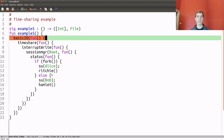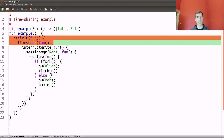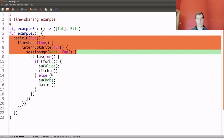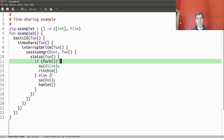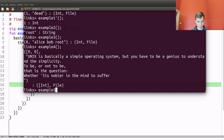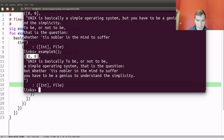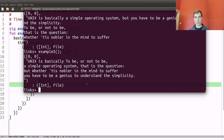This is my final example — the time-sharing example, example 5. We first install the basicIO handler. Under that, we install the time-sharing handler. Under that, the interrupt-write handler. Then the session manager, then the status handler. The computation is as before. Running example 5, we get two processes that ran to completion, both with exit code zero. The state of the file is: 'UNIX is basically to be or not to be a simple operating system. That is the question. But whether to suffer the slings and arrows — you have to be a genius to understand the simplicity.' The different echoes have been interleaved, and as a result we have some new poetry — I'll leave you to be the judge of the quality.